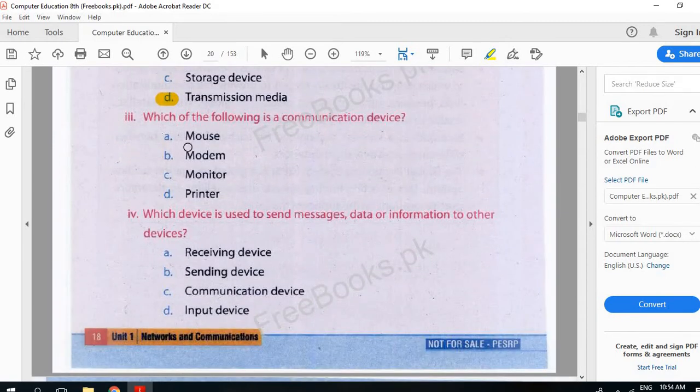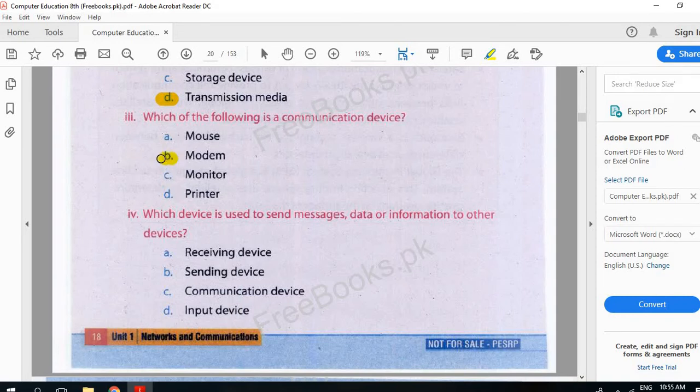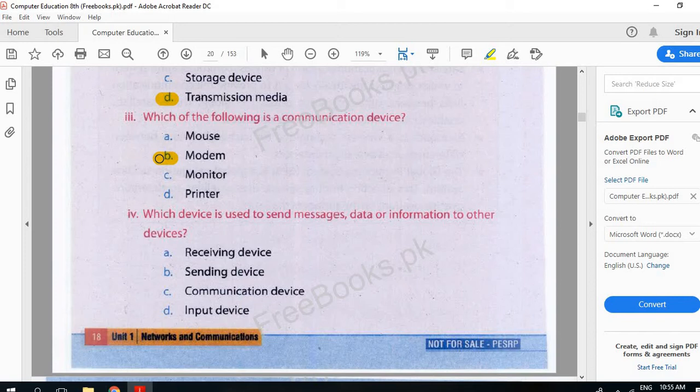The following is a communication device. That device which we can communicate with one network. Modem. Modem is used by one computer to communicate with other computers within our network.